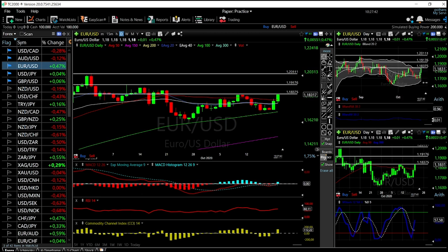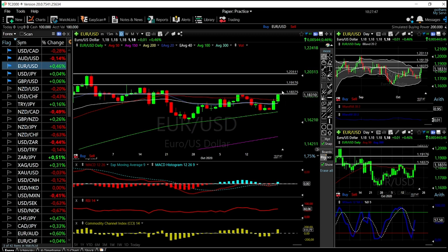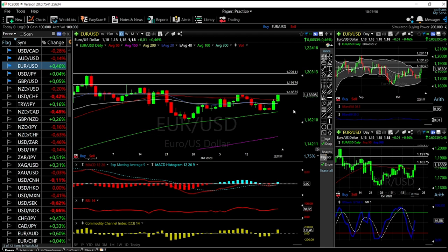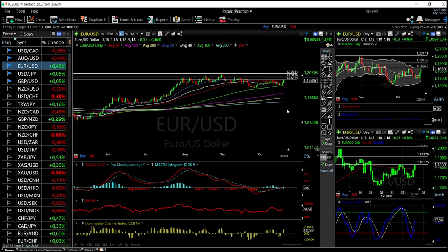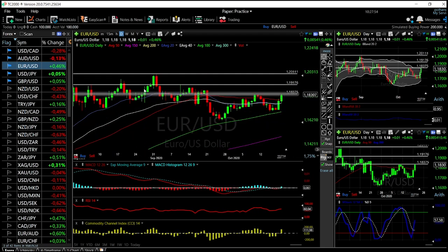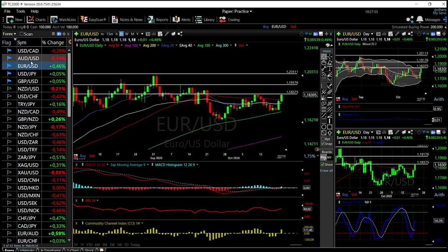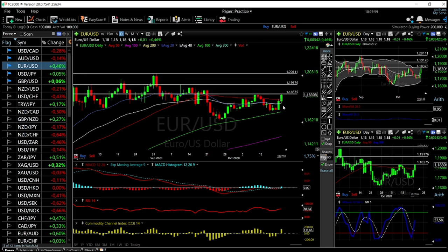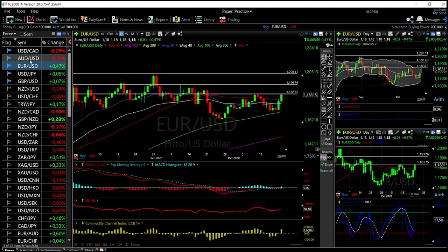We may see a pullback from here. However, tomorrow if we have a green candlestick above the 50 moving average, that is a very encouraging sign that we are going to go higher with this currency pair. No interest at the moment to basically short this. A pullback towards the 50 moving average — if that is support now — is a good sign that this will go higher.